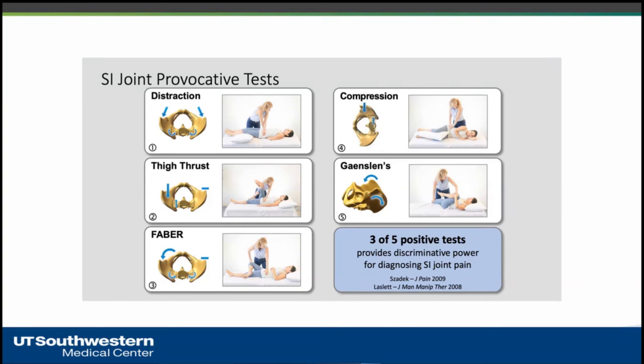The last test is the Gaenslen test, where the patient is on their back with one leg dropped off the table to reproduce the pain. You need three of the five tests positive to diagnose sacroiliac joint dysfunction — and also for insurance approval.